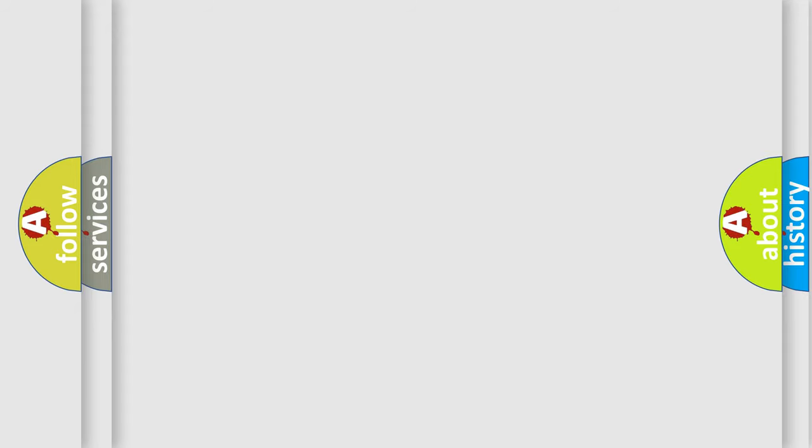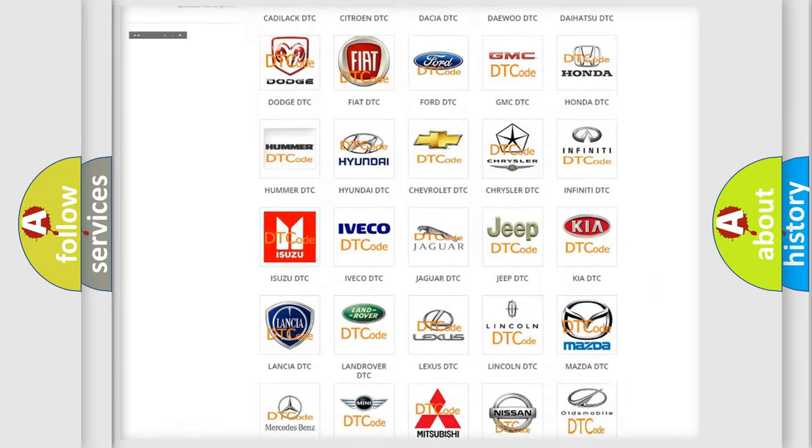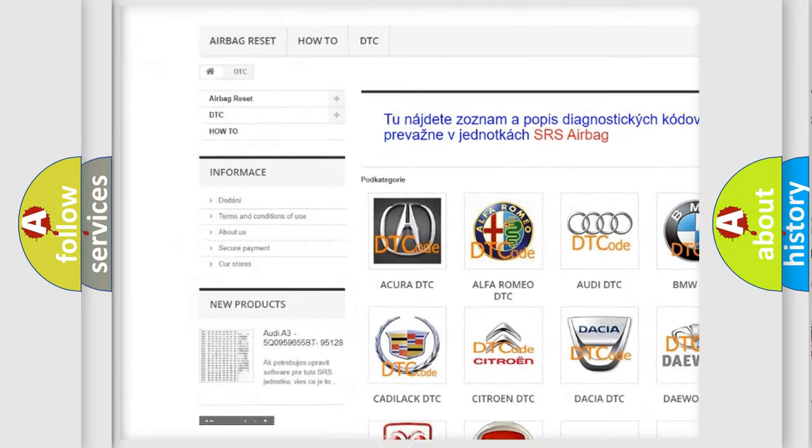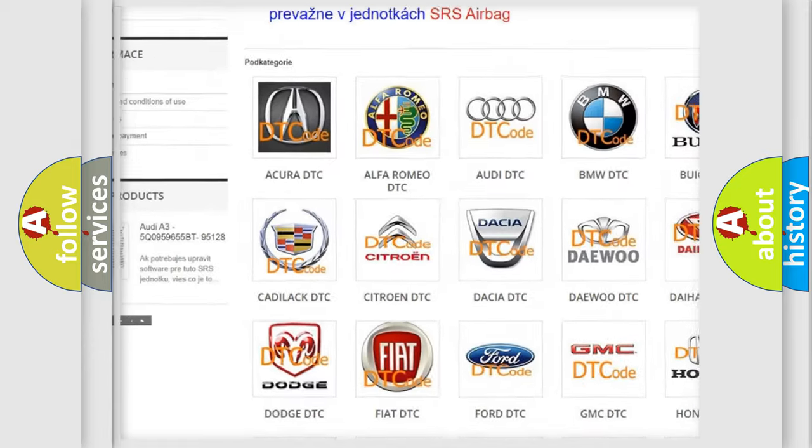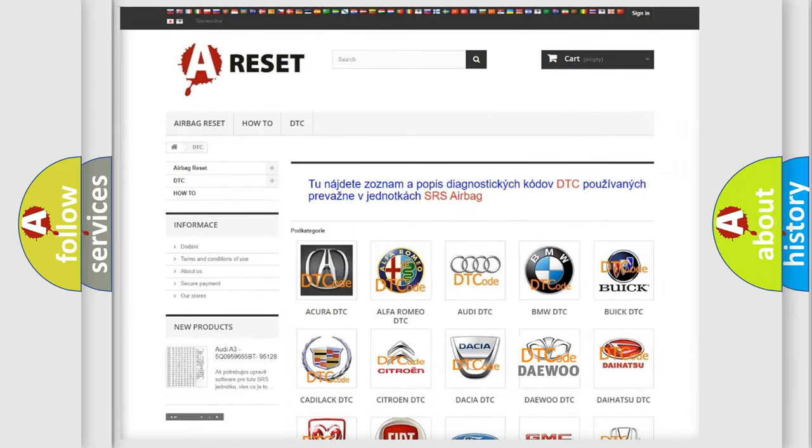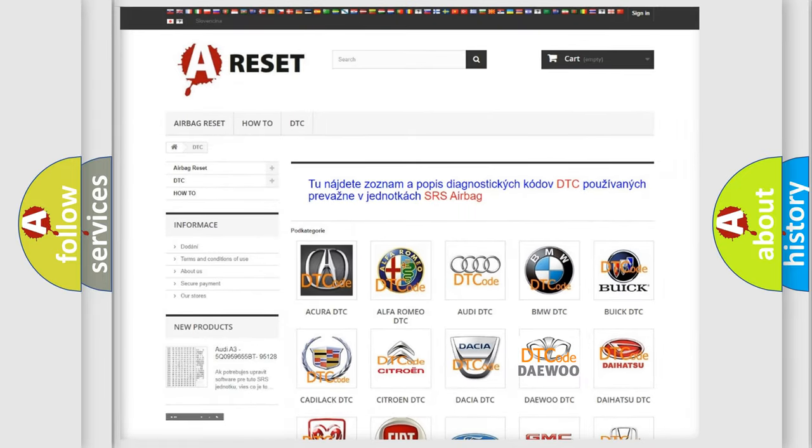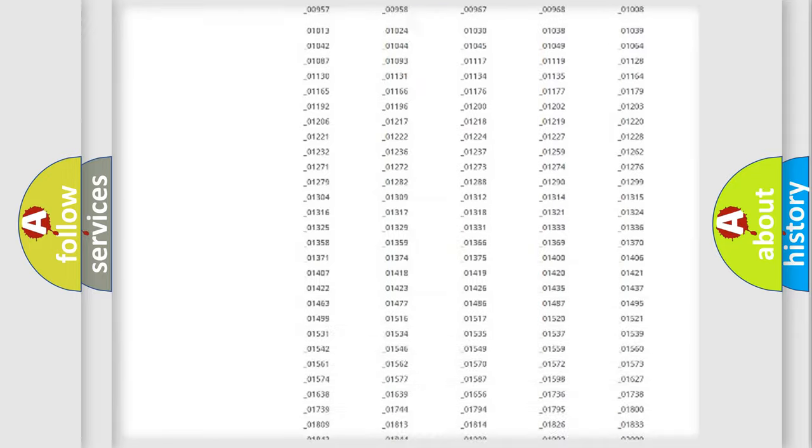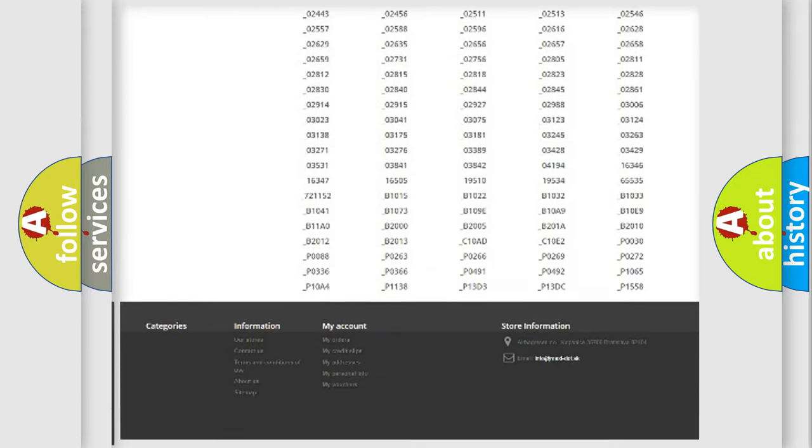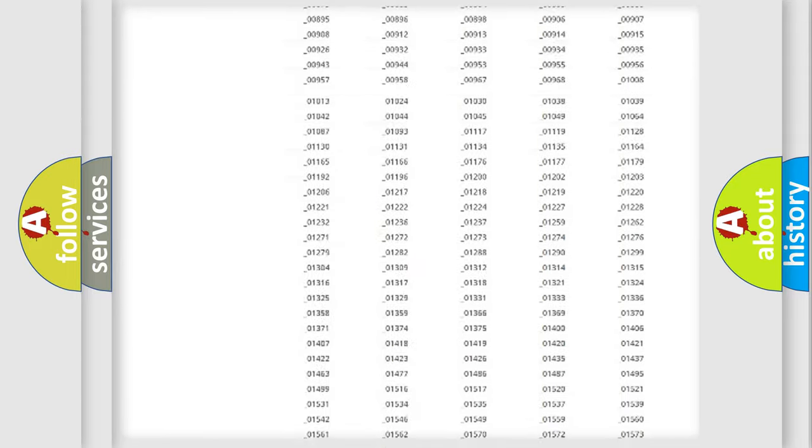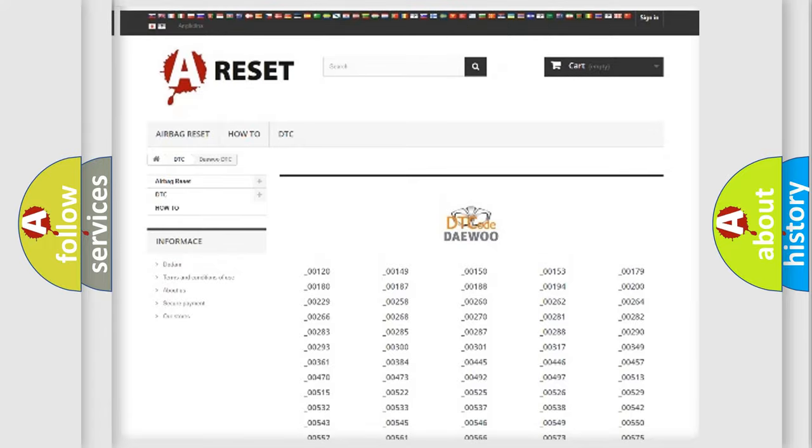Our website airbagreset.sk produces useful videos for you. You do not have to go through the OBD2 protocol anymore to know how to troubleshoot any car breakdown. You will find all the diagnostic codes that can be diagnosed in all vehicles.